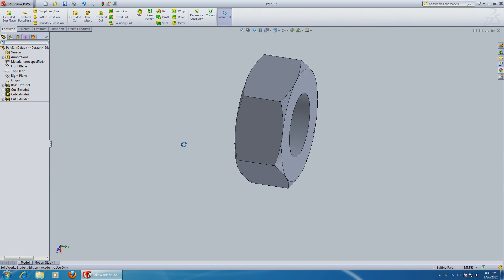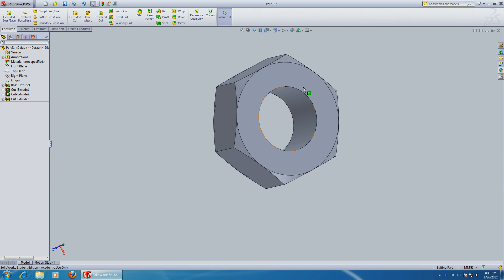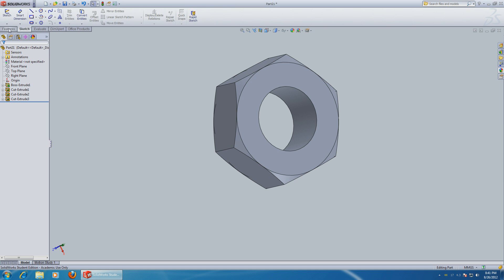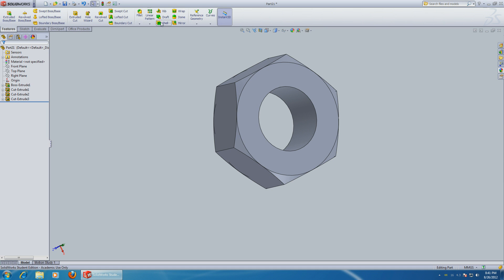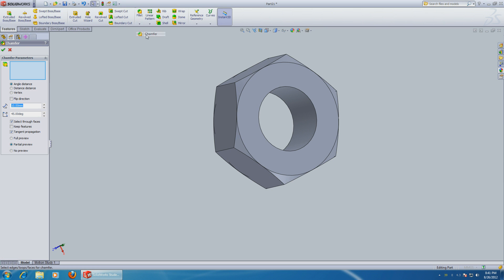Nice. Now let's round off these edges over here. For that we can use the chamfer command. We can make it 0.3 millimeters at 45 degrees - this one plus this one. Okay.